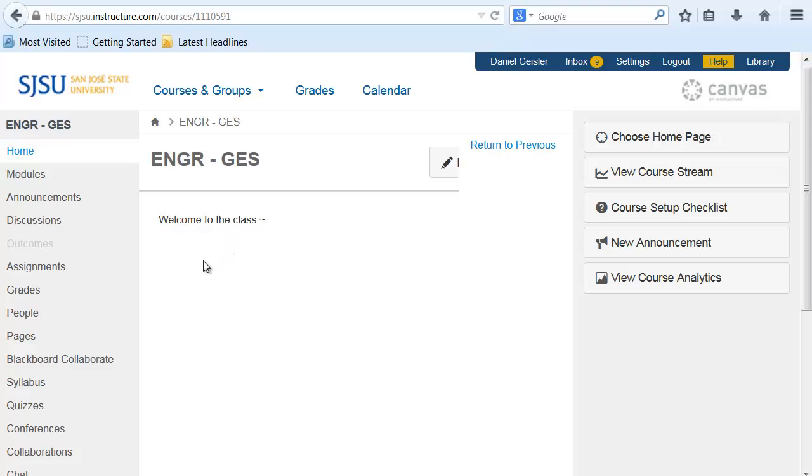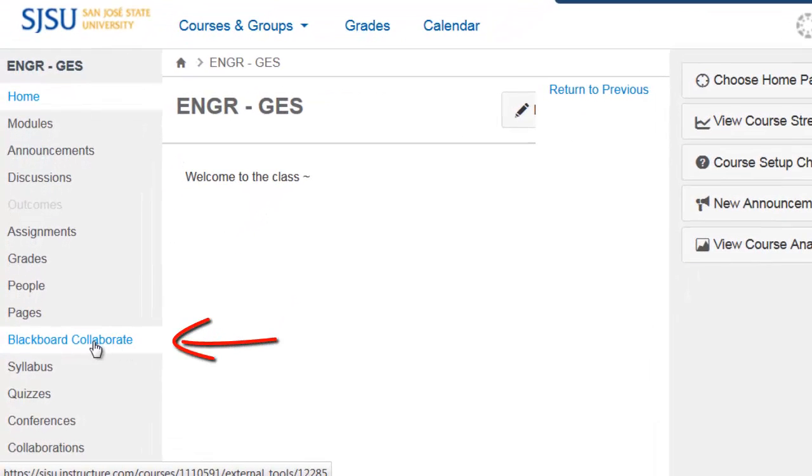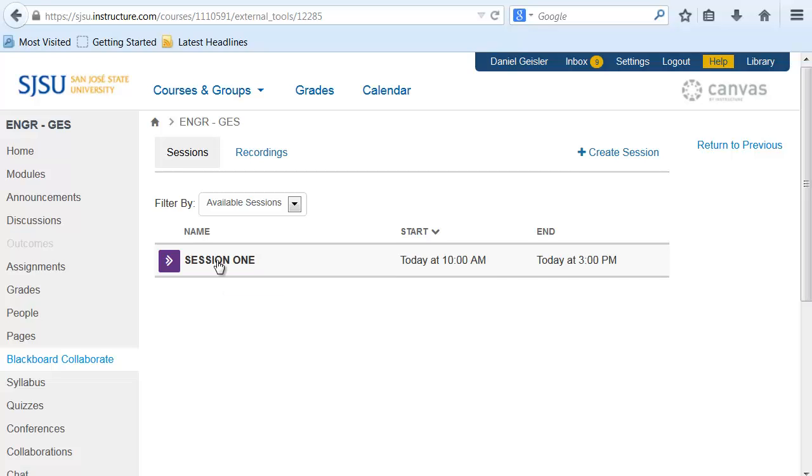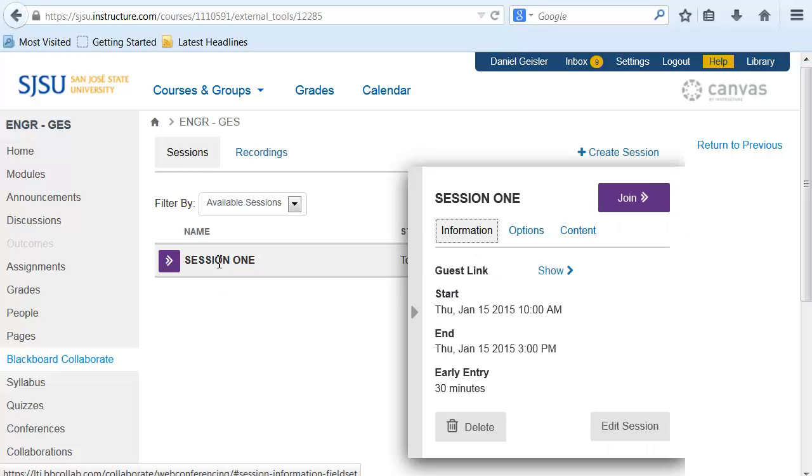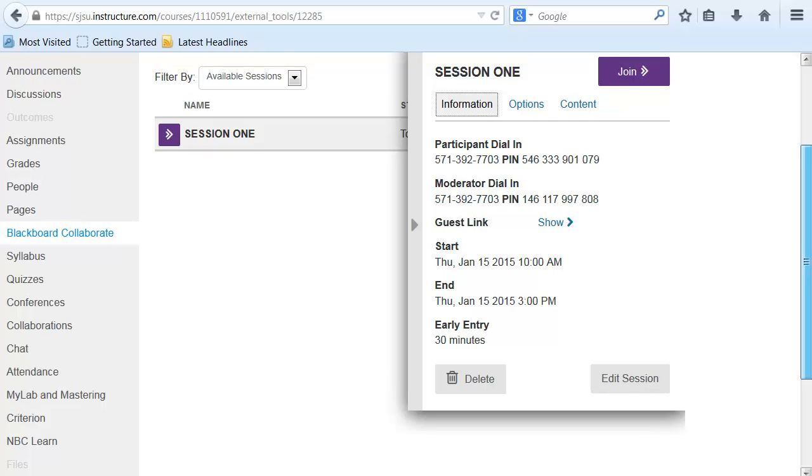On the left-hand side, there's going to be Blackboard Collaborate. Click that. This is going to show you a list of available sessions. Go ahead and click the one you're supposed to join, and then click on the join button.